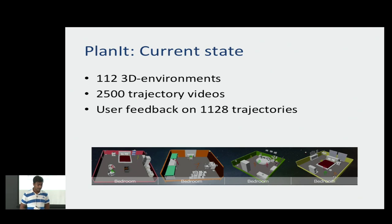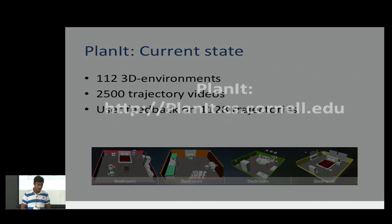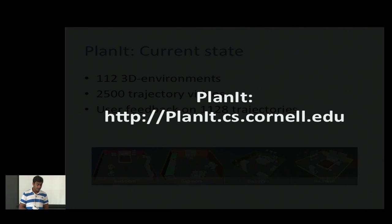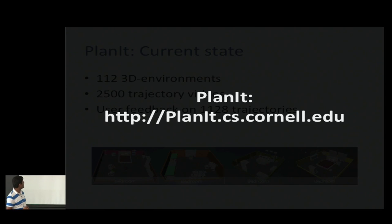We've been learning on many manipulation and navigation scenarios. You should check it out — Google 'Planet' or go to planet.cs.cornell.edu.